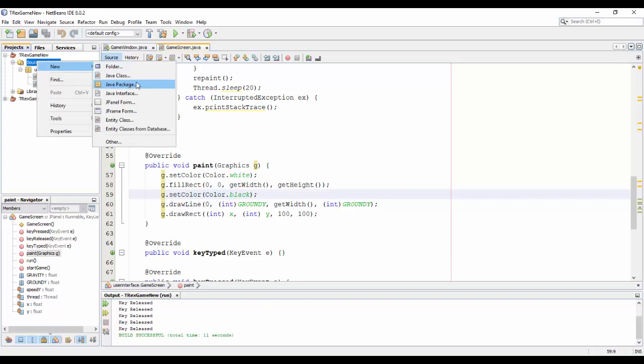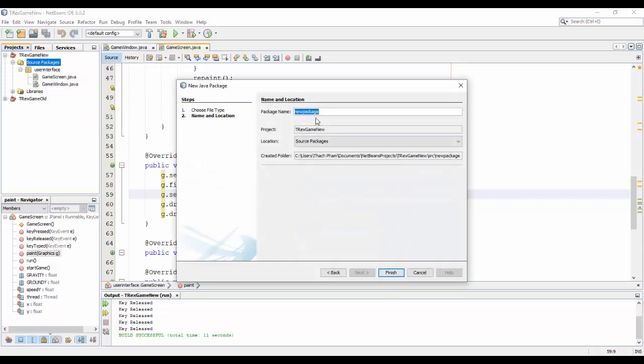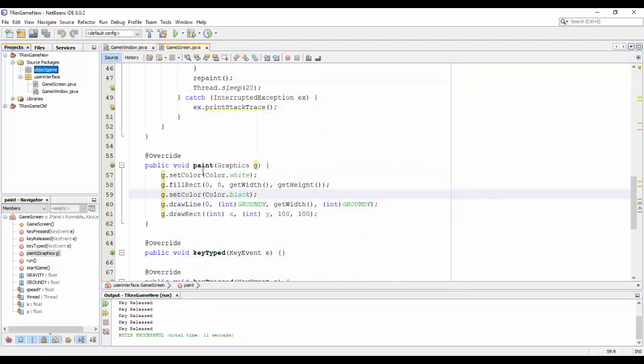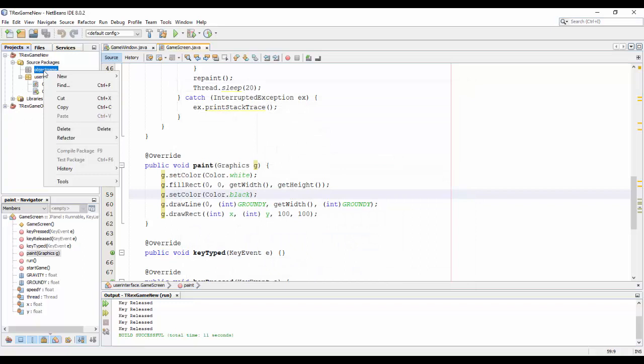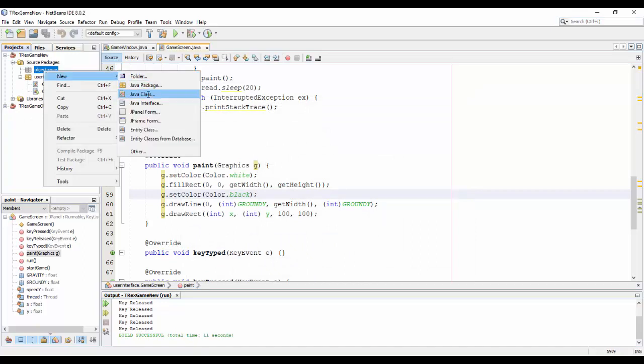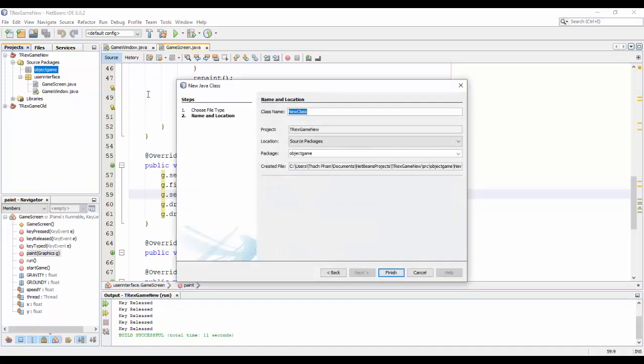Before do this I will create a new package object game and create new Java class name MainCharacter.